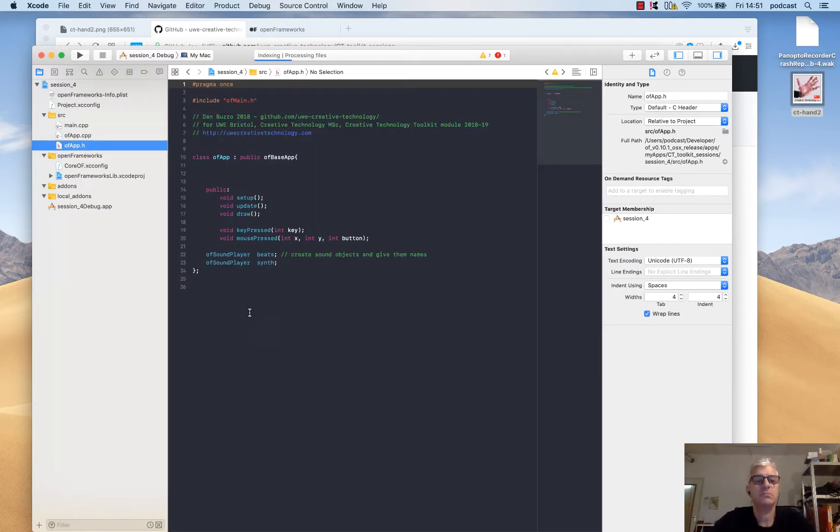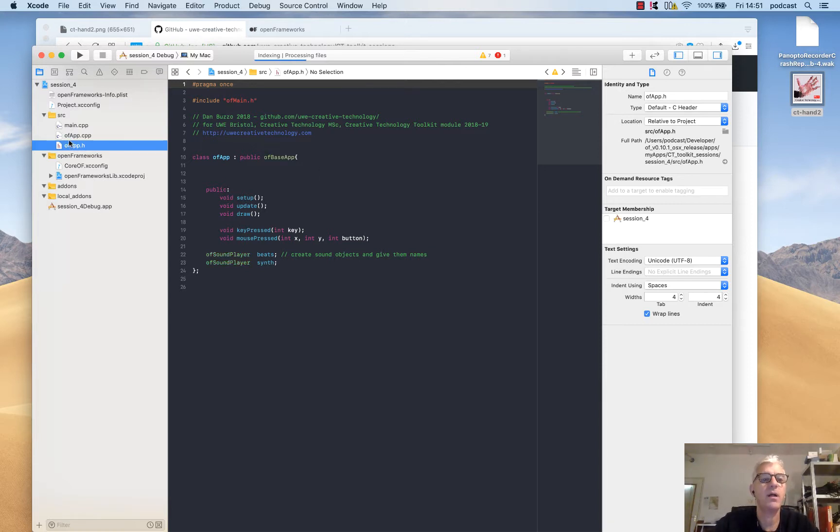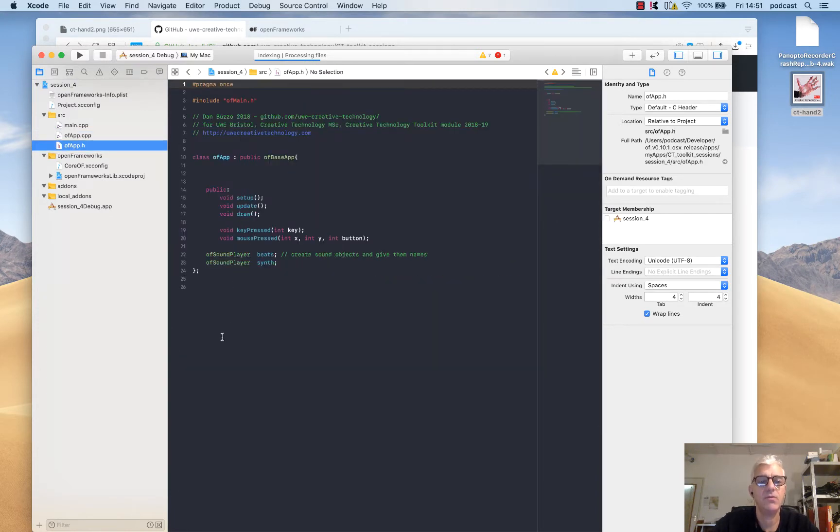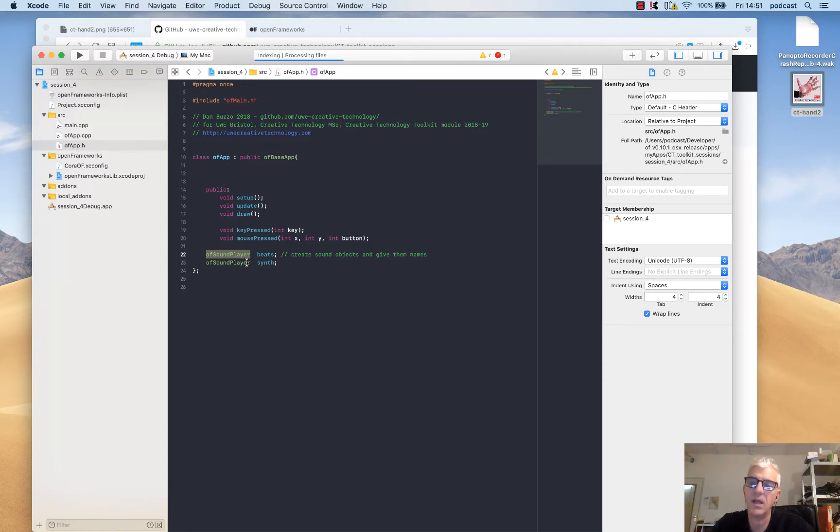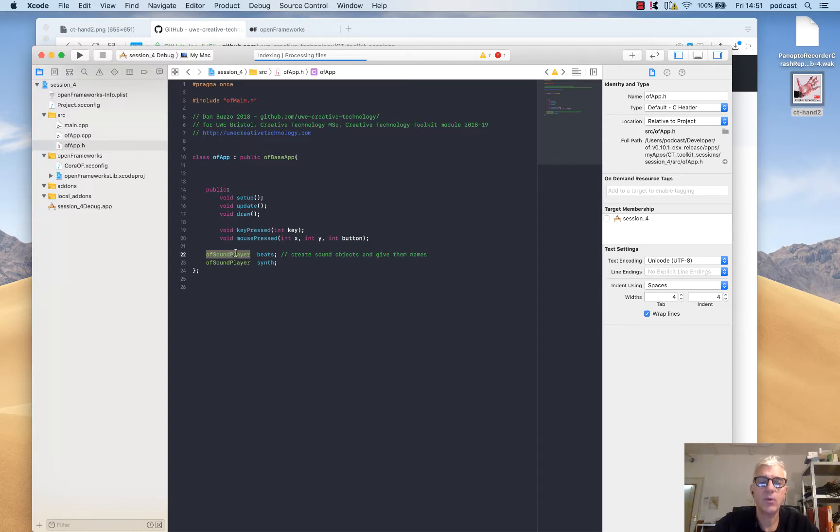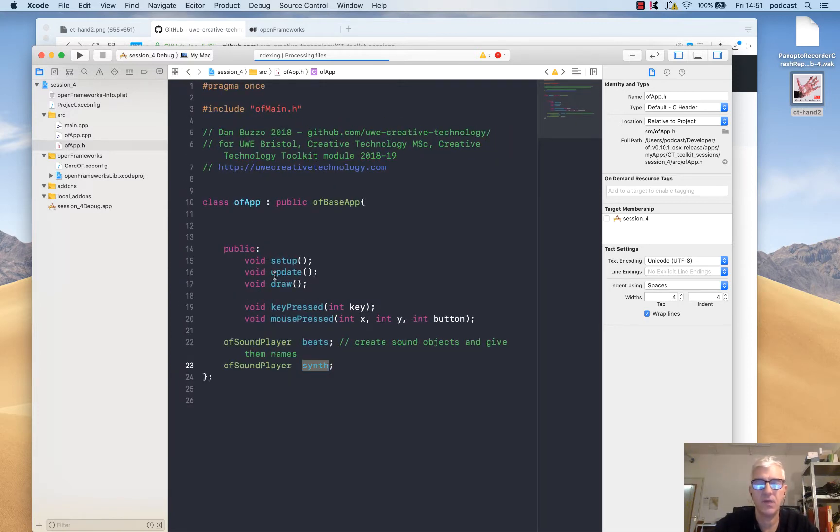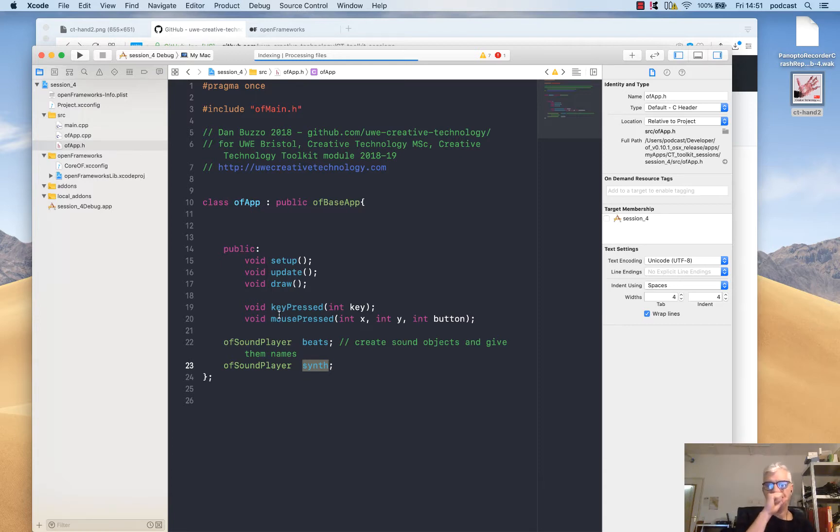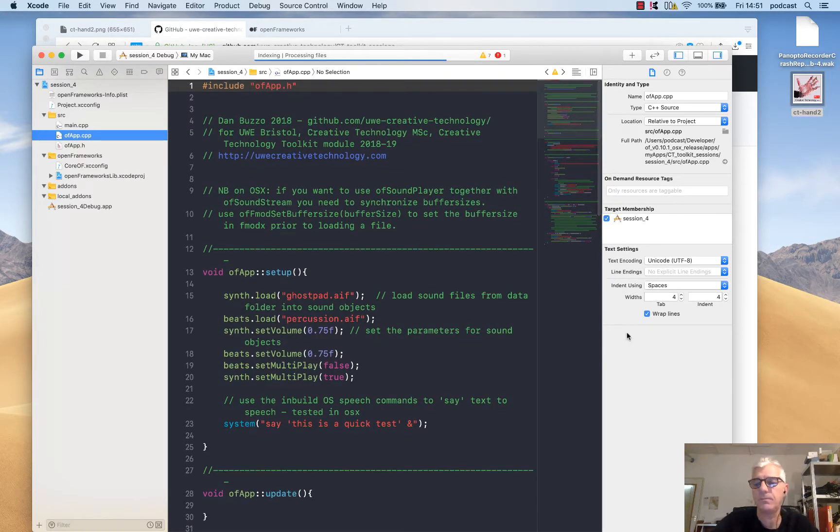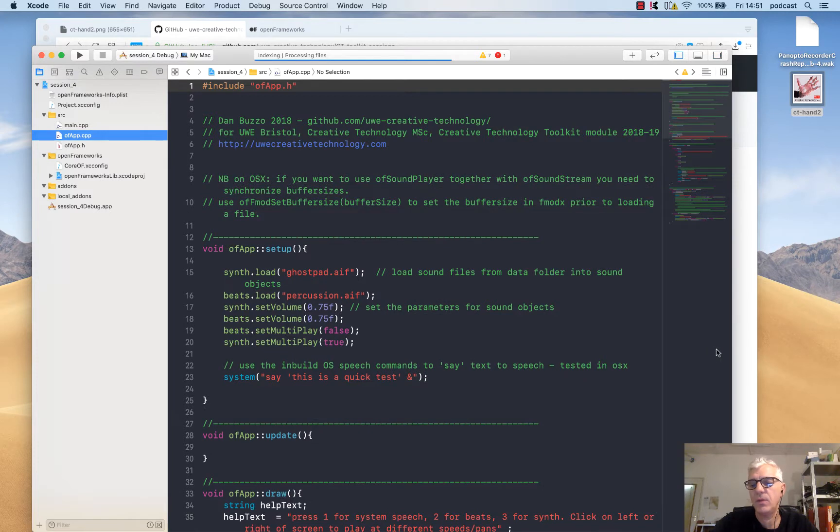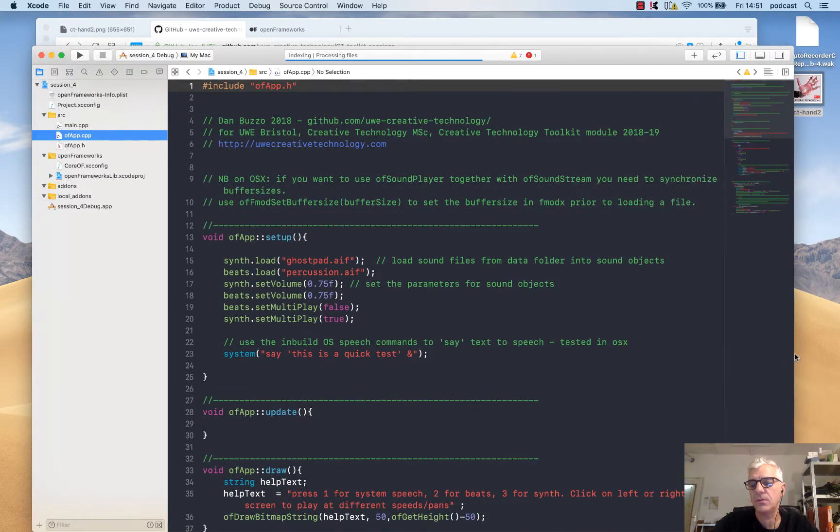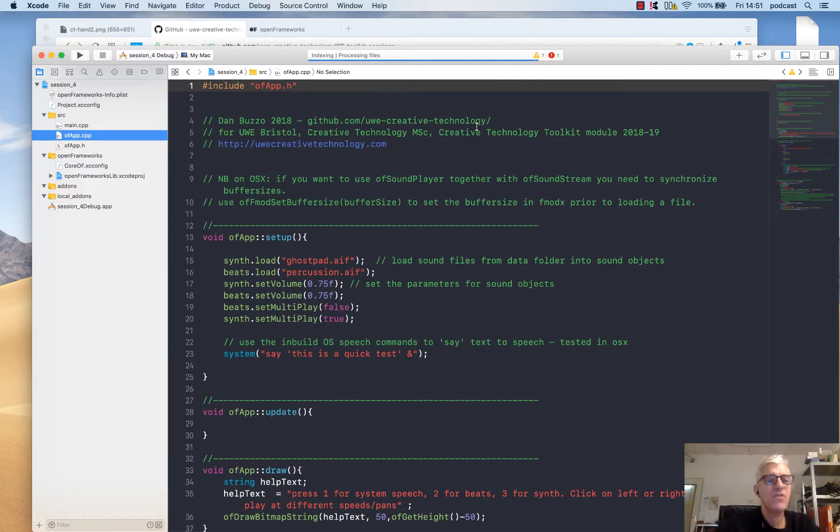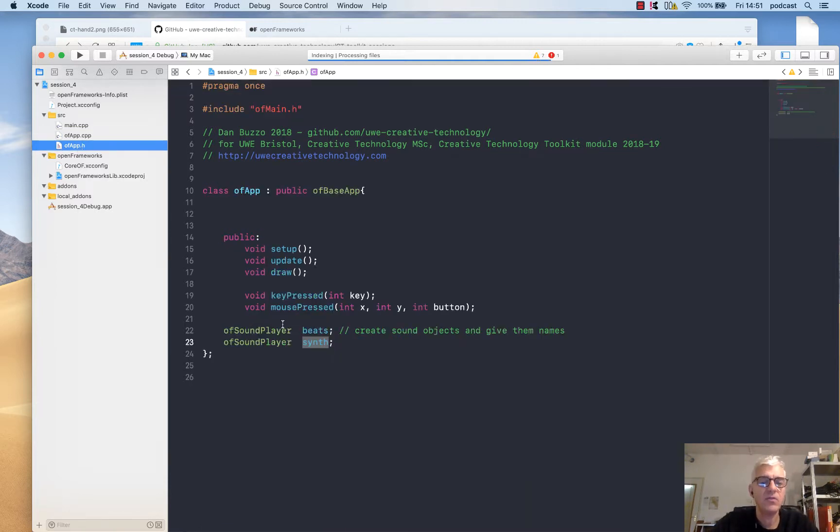Let's get straight into it. I have a standard project. The only thing in our header file that we're declaring that's slightly different is we're using the ofSoundPlayer object, which allows us to load, play, and control sample sounds. I've made two ofSoundPlayer objects: one called beats and the second called synth. In my ofApp.cpp, my main CPP file, we've tidied up the window a little bit. We're going to walk through the code and have a look at what it does for us.